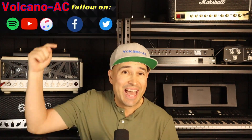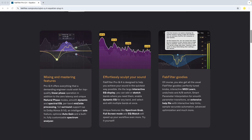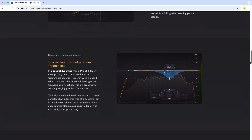Hello and welcome to the channel. I'm Volcano AC, and in this episode I will be using FabFilter Pro Q4 to EQ acoustic guitar. I'll try to EQ using some of the new functions of this plug-in, like the Draw EQ and using the spectral EQ.